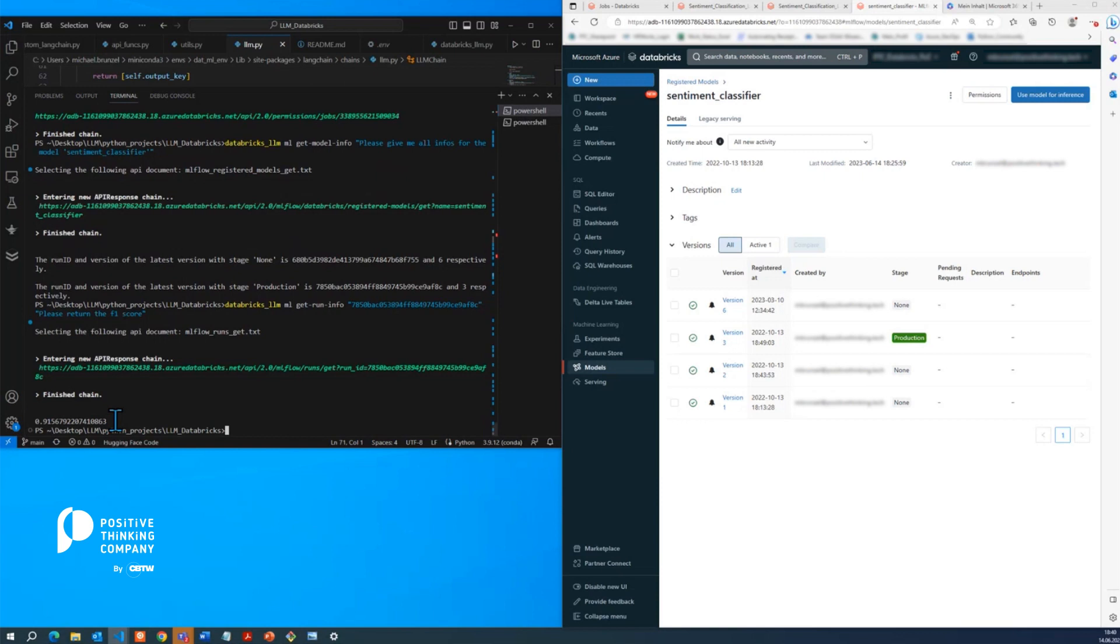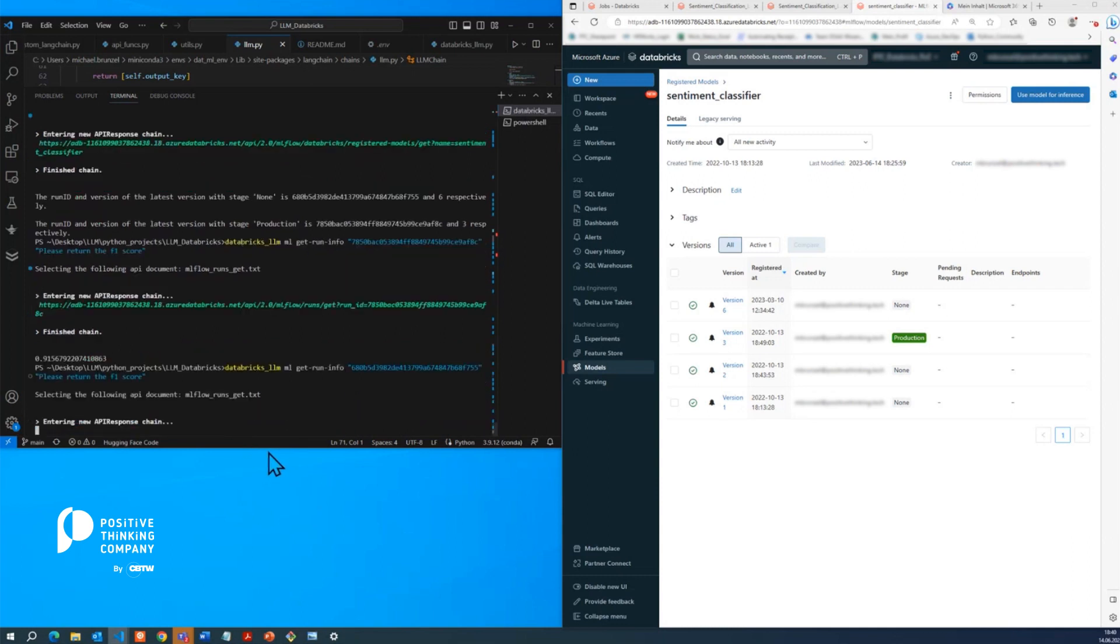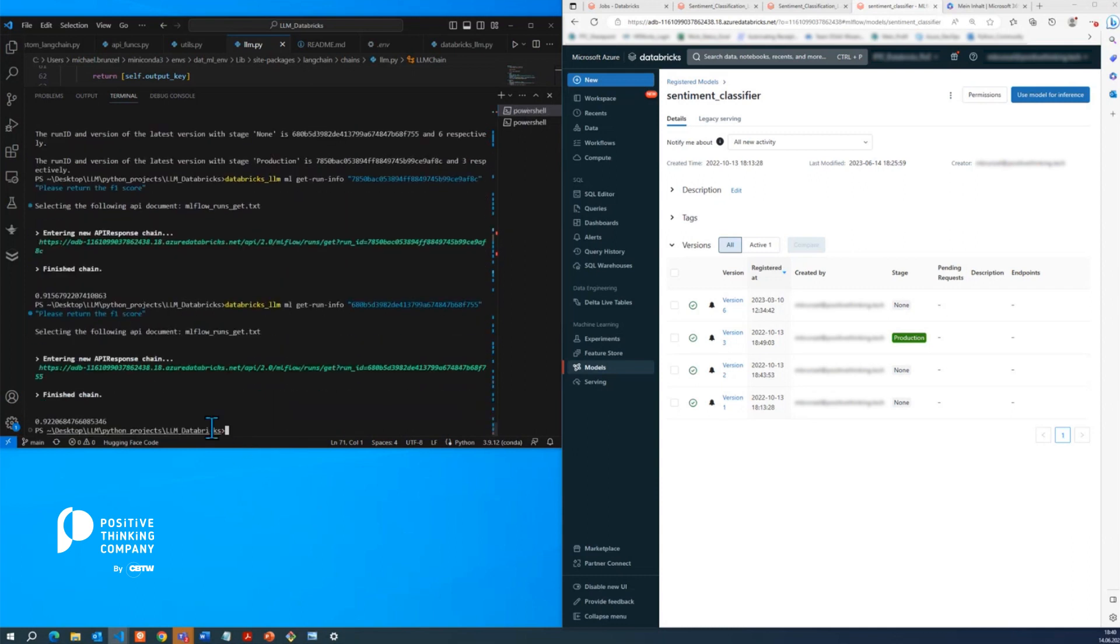So how about we compare that now with the newest version? Okay, as it turns out, the F1 score is now higher, it's 92.2%, which means that's the better model, at least according to the F1 score. So it would actually make sense, at least according to the F1 metric, to promote this model in production, which is exactly what we're going to do now.